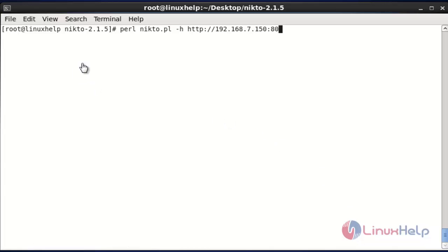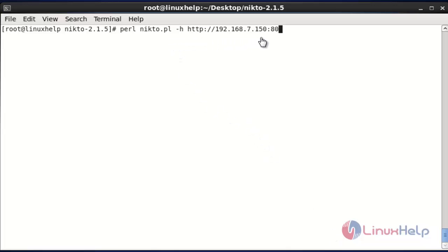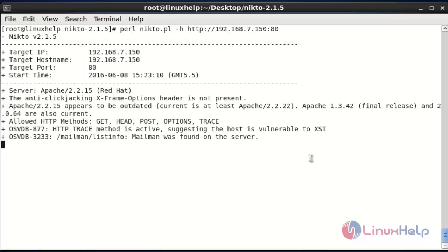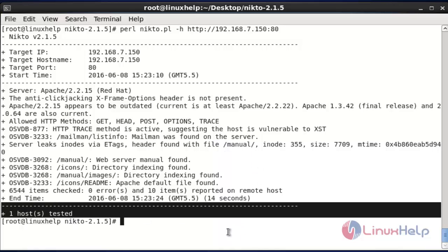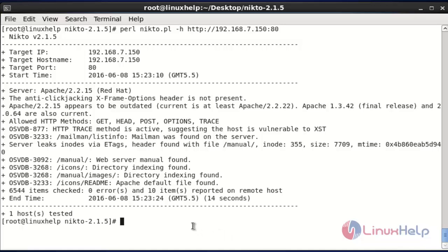Next I am going to check the host with port number by using URL format. You can scan your host using this method also. Enter this command and hit enter. Finally this host will be scanned and the result will also be mentioned — one host will be tested. This is the method to check your host using the URL method.